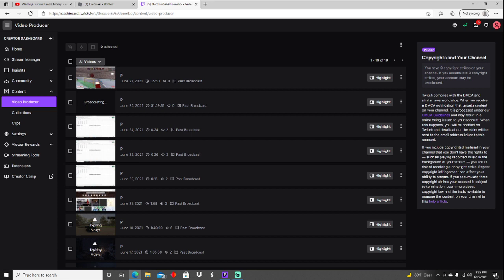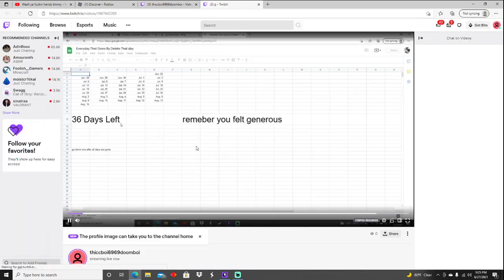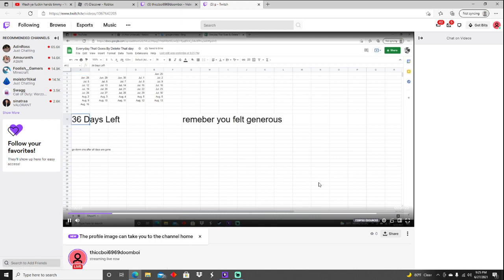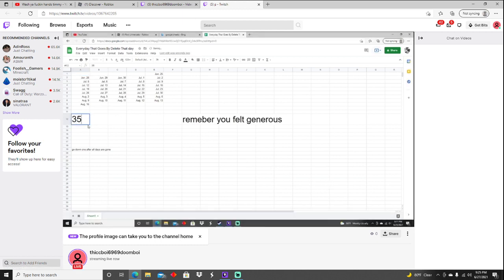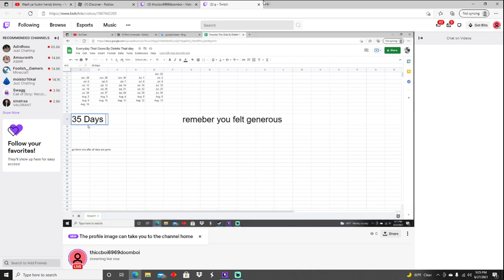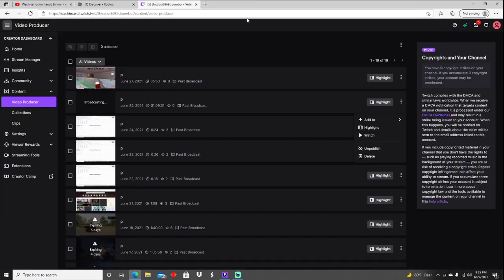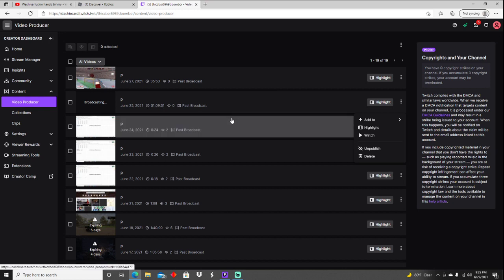See this broadcasting right? But look how long it is - 51 hours, 9 minutes, 31 seconds. And do you want to know what this is? It's literally just this, a 22 second video that I made on Friday. And for some reason it thinks that it's literally, what, a little over two days long.